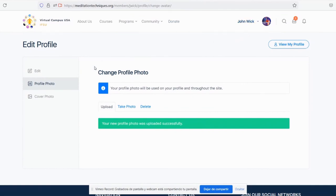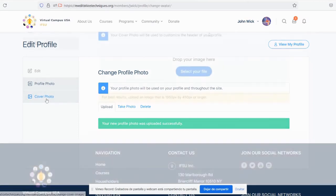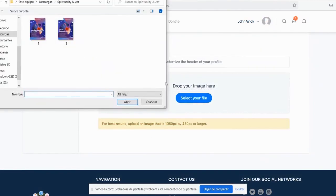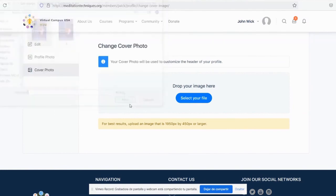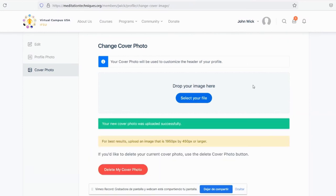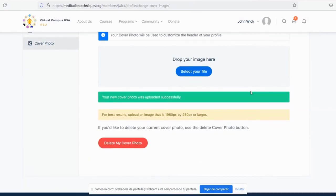Now we can choose a cover photo. Same process. Select your file, click on the file, open. And the file will be automatically uploaded by itself.